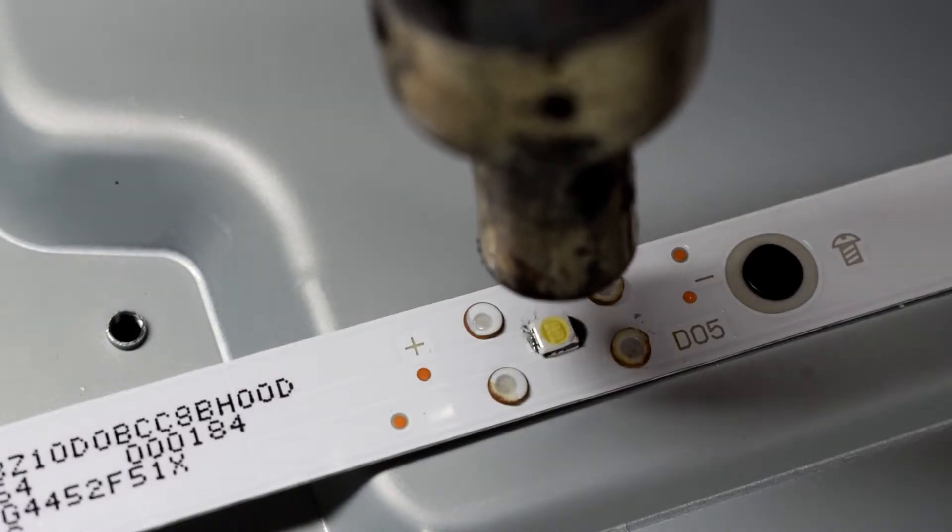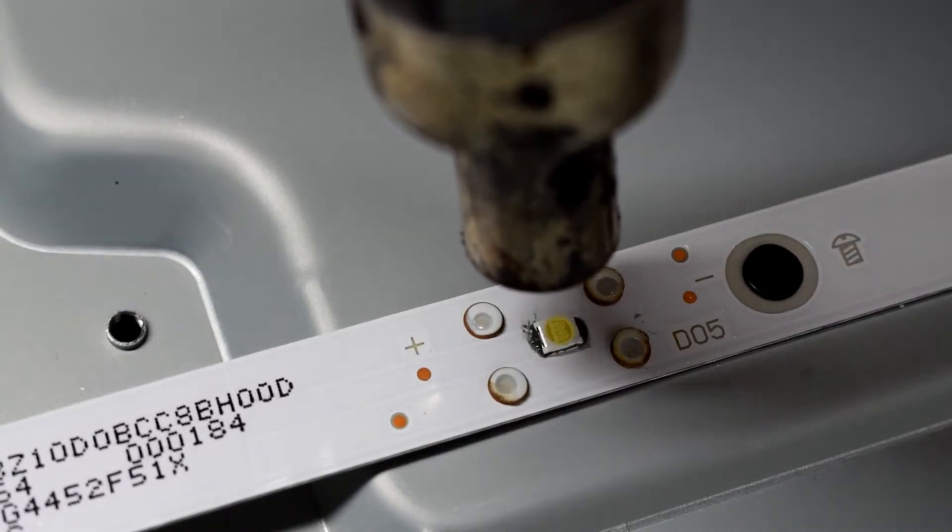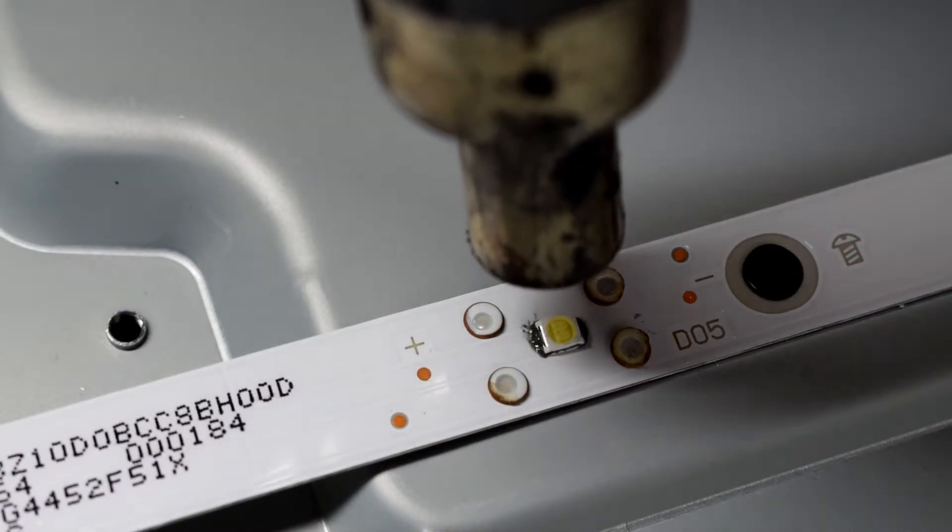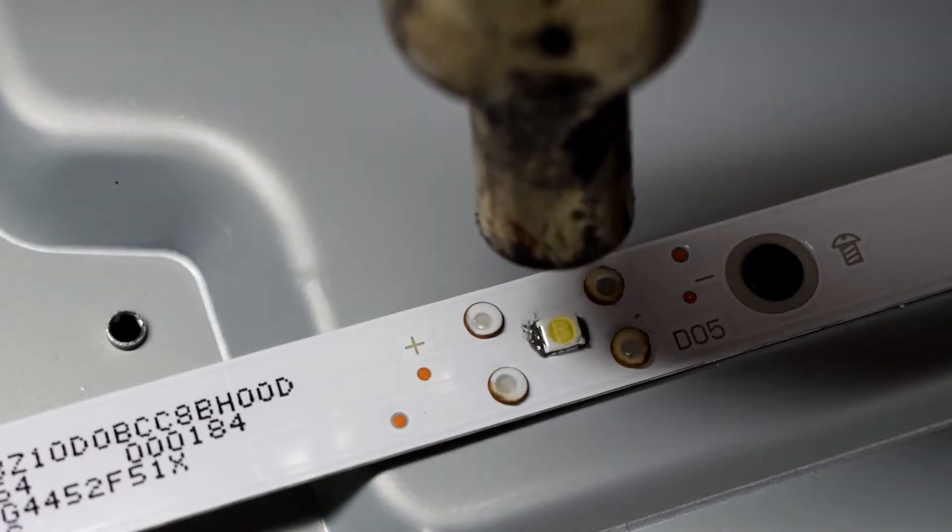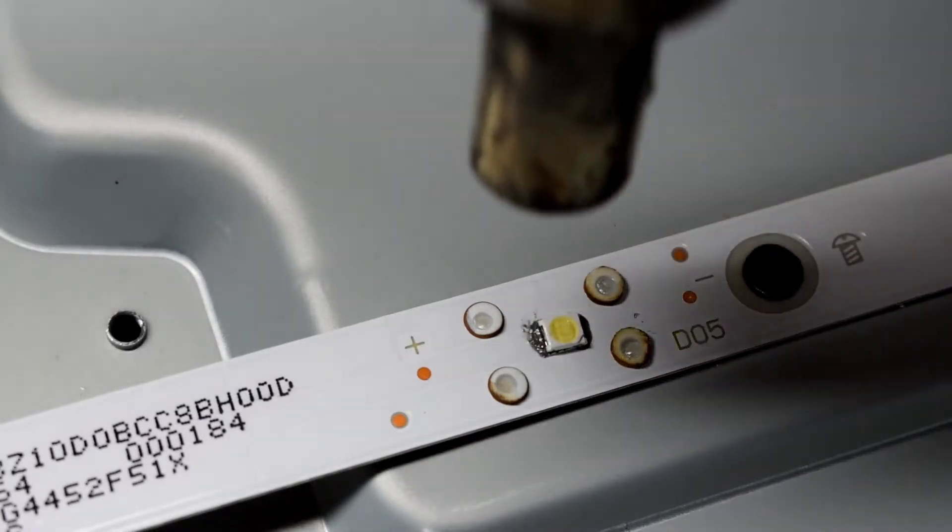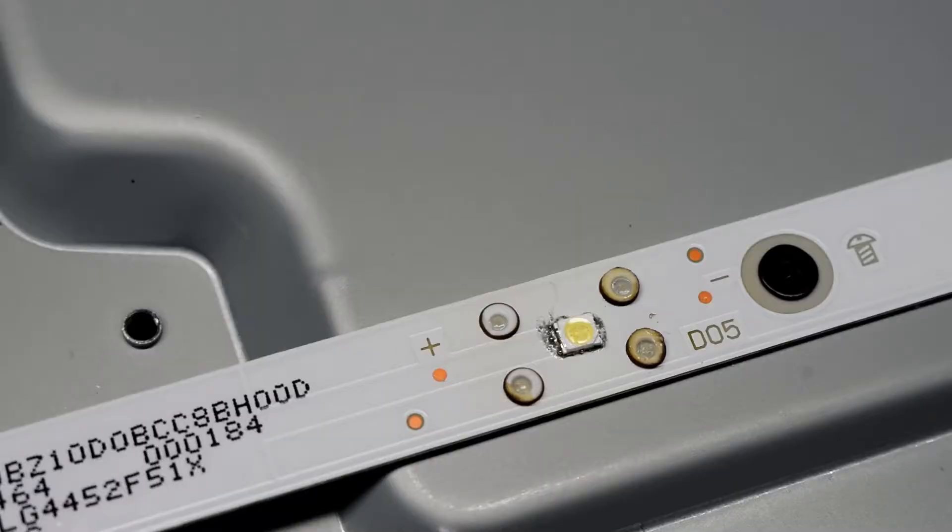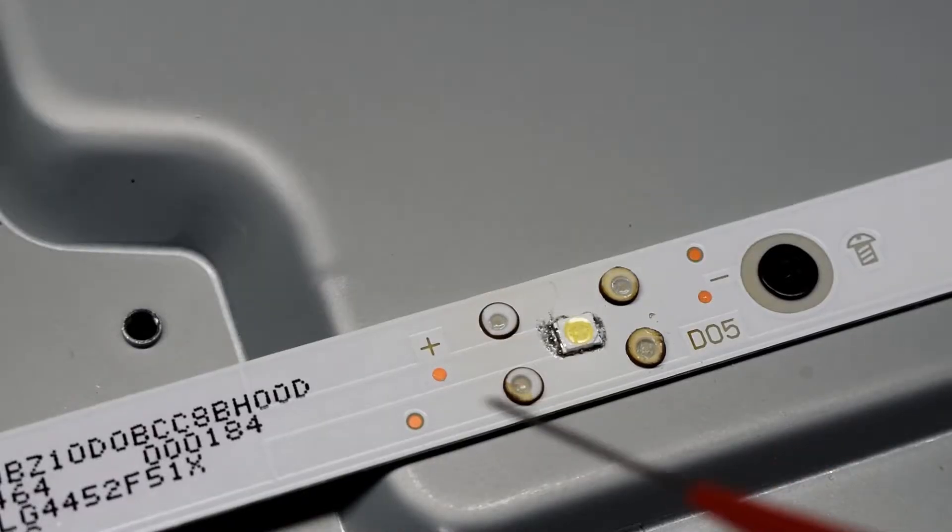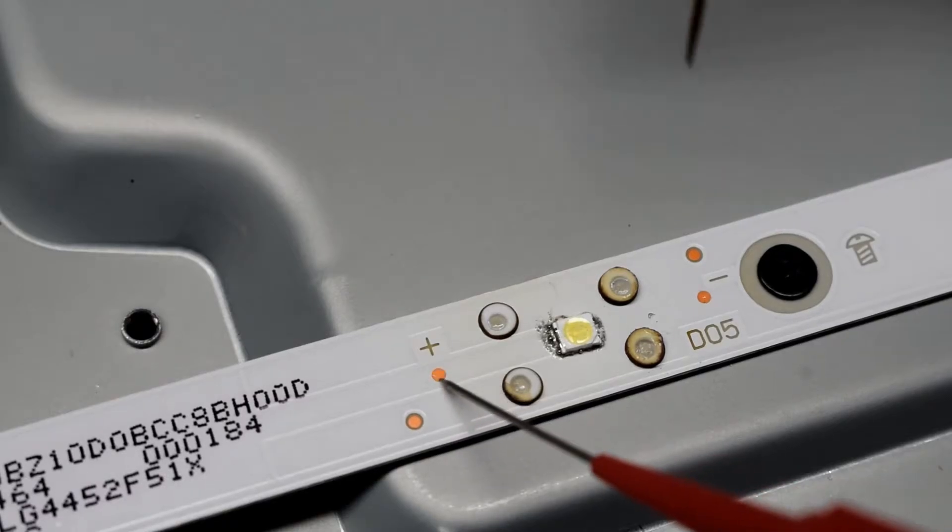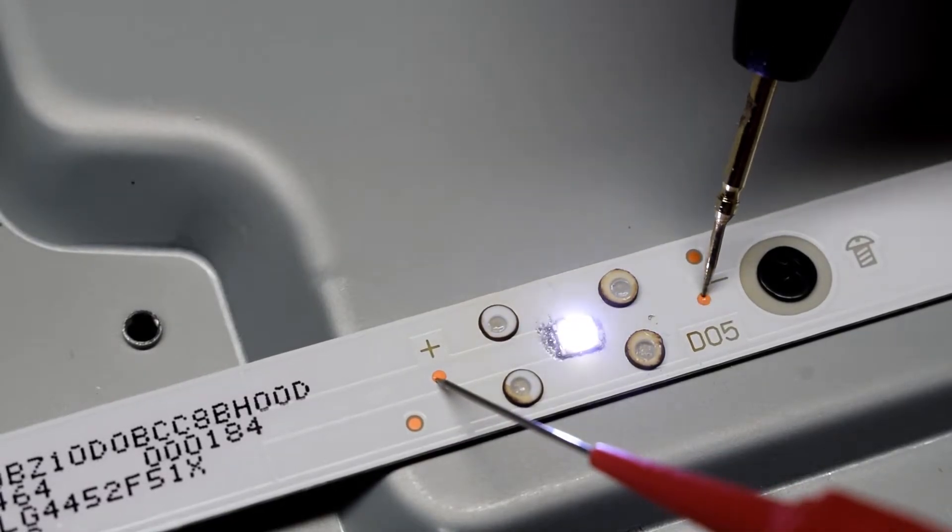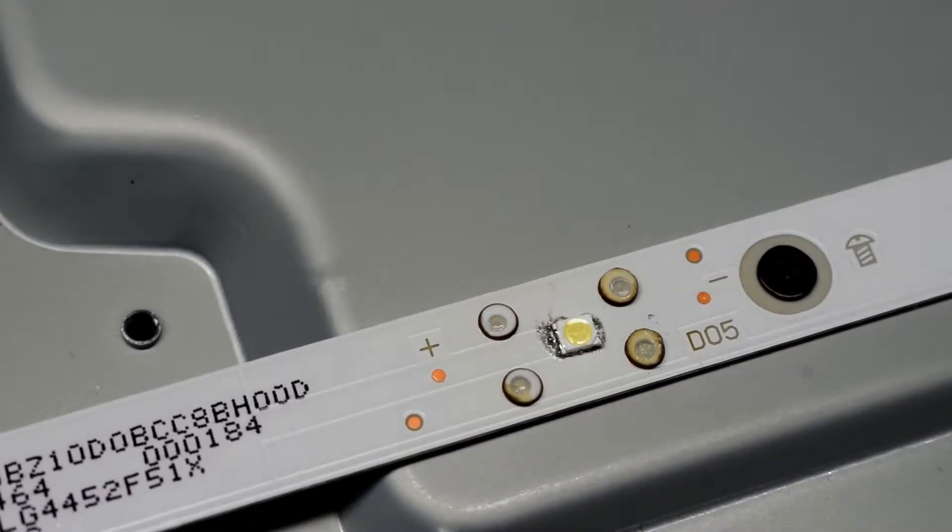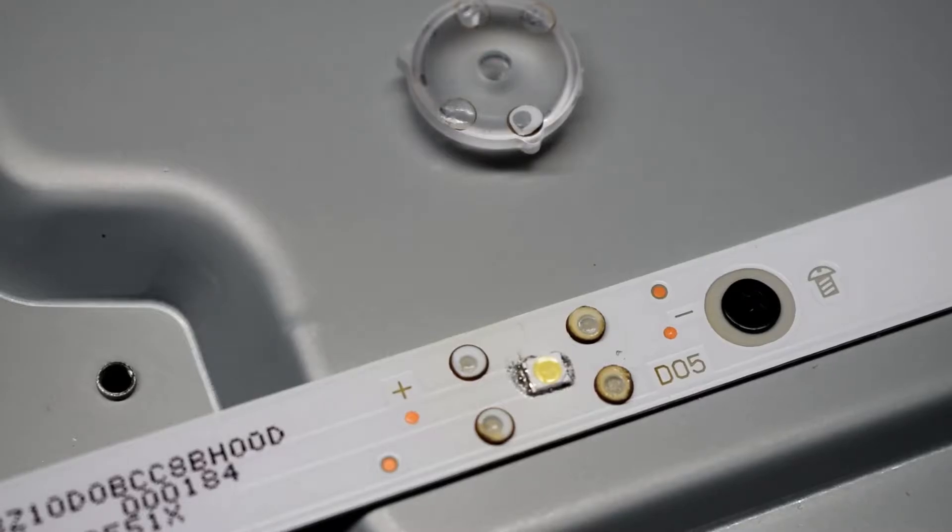Then just using the heat gun to heat it up for about 20 seconds at 350 degrees, and then it will make the liquid solder adhere to the brand new LED. Just verify that the LED is working and there we go. You're going to be doing that to all of them.